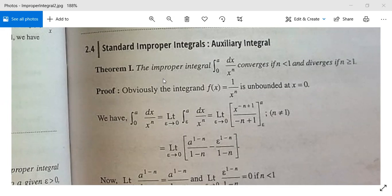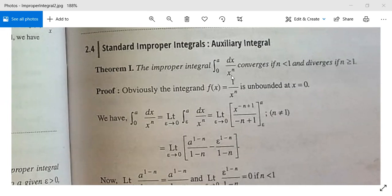You are all welcome in this class. We have standard improper integrals. There are some theorems — results you need to remember because they will be used to solve various problems. Auxiliary integral case: Theorem 1. The improper integral from 0 to a of dx divided by x to the power n converges if n is less than 1, and diverges if n is greater than or equal to 1.